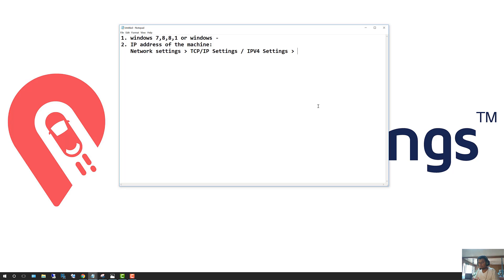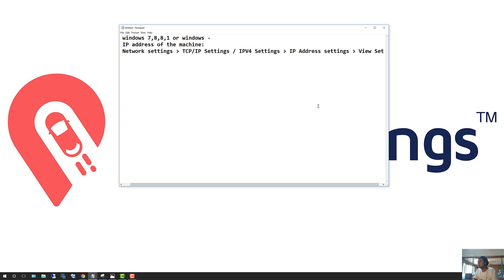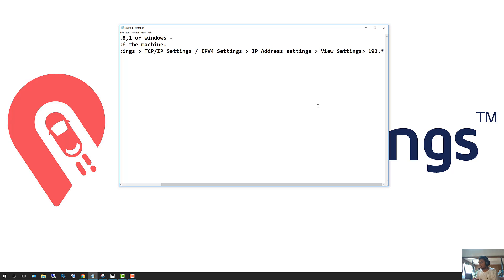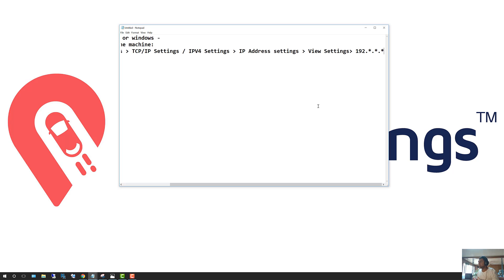Then go to IP Address Settings and click on View Settings. When you click View Settings, it's going to give you a number like 192.168 — whatever that number is, you need to note that down on a piece of paper. In my case, that number is 10.10.10.249. If you can find it that way, that would be great.